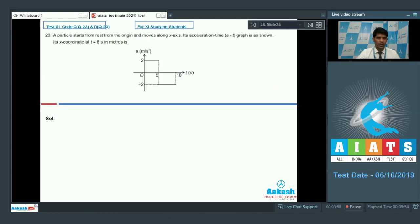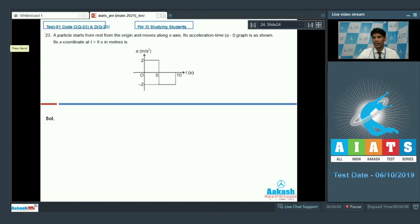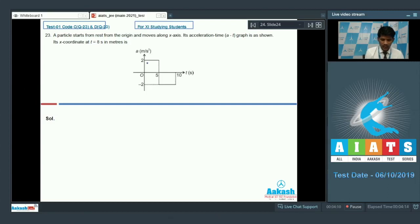Question number 23: a particle starts from rest at the origin and moves along the x-axis. We need to find the x-coordinate at t equals 8 seconds. The particle starts from rest with acceleration 2 meter per second square up to 5 seconds, so it must have traveled a distance S1.